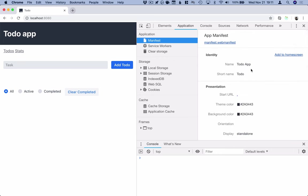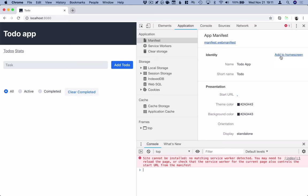The next thing that we need to do is add a service worker and that's something that we can actually try out here. So if we click on add to home screen, it's going to say that we're not able to install this application quite yet because it doesn't have a service worker.